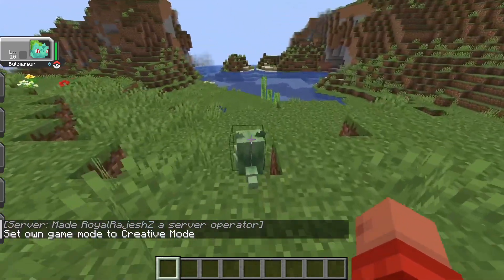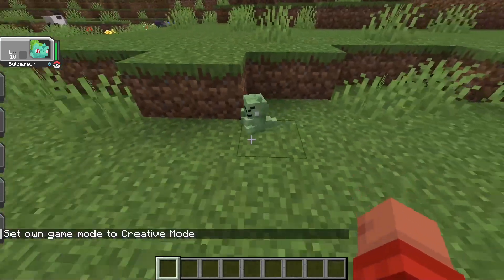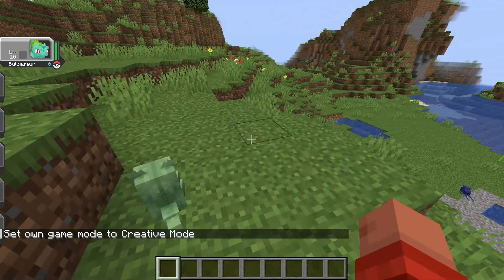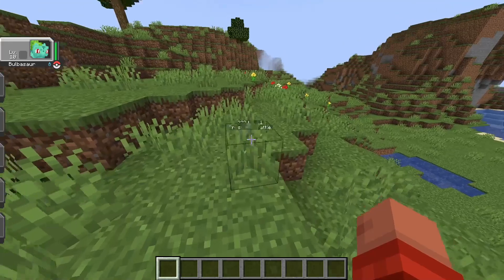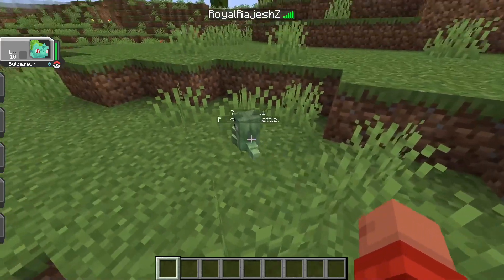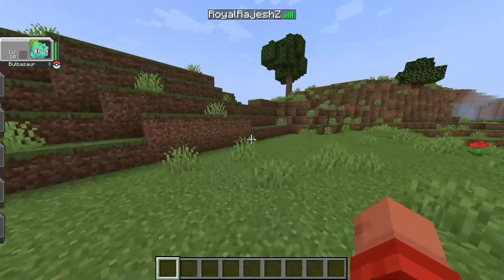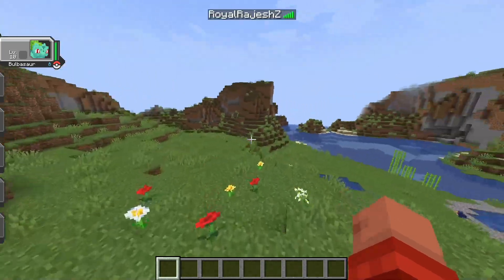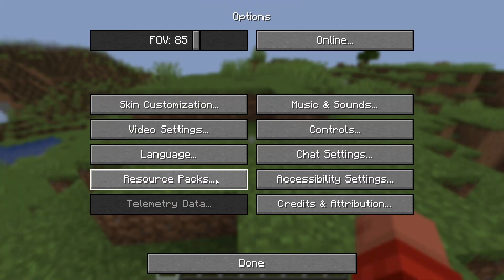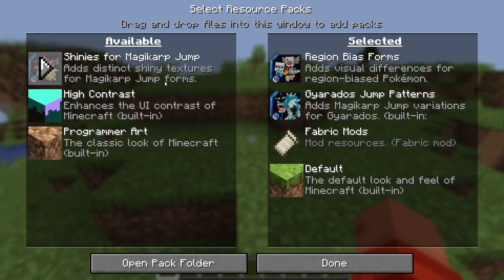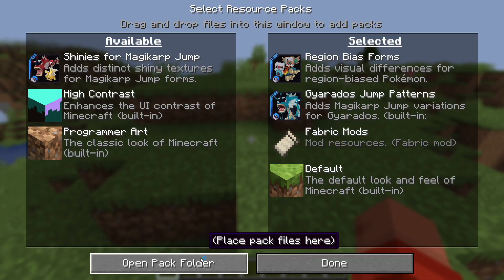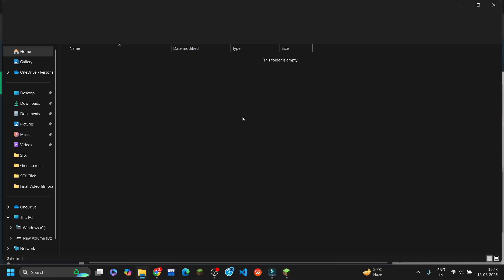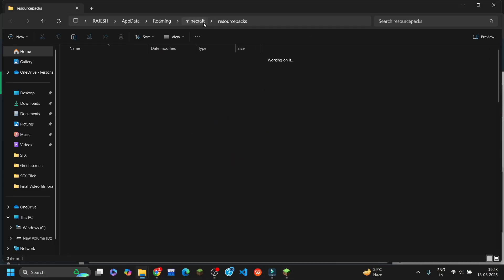Let's search for a Pokémon that is not in the base game. Here it is — it's a Pokémon but it doesn't have a texture yet because it's not in my resource pack folder. Let me now tell you how to add that. You have to go to 'Resource Pack' and add it manually.